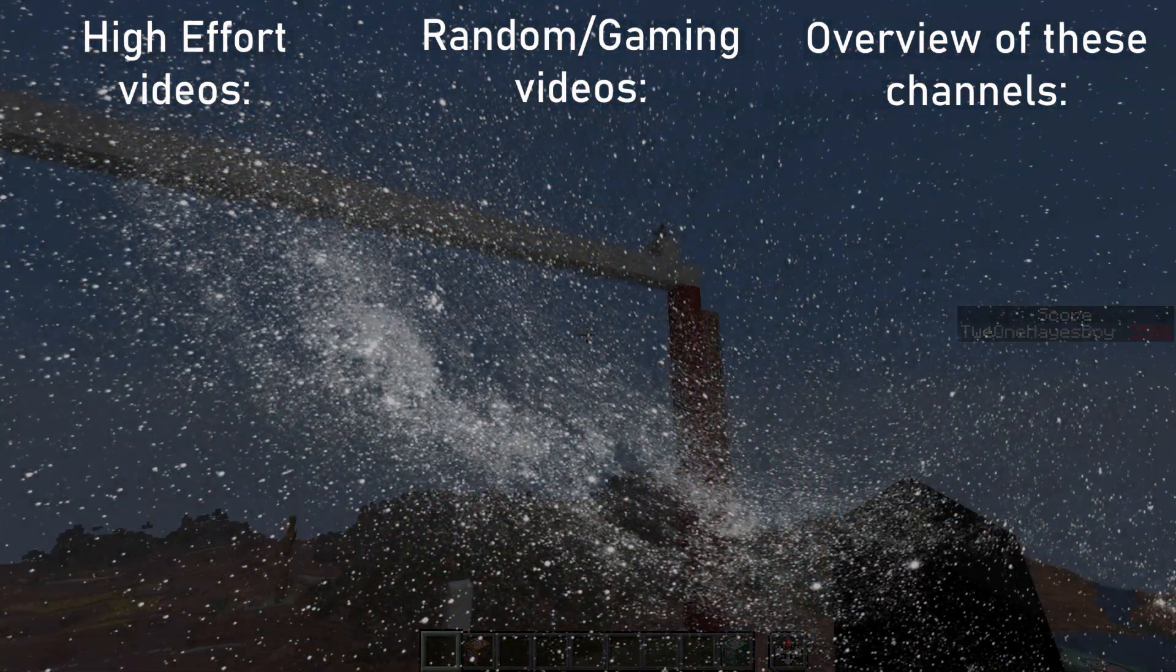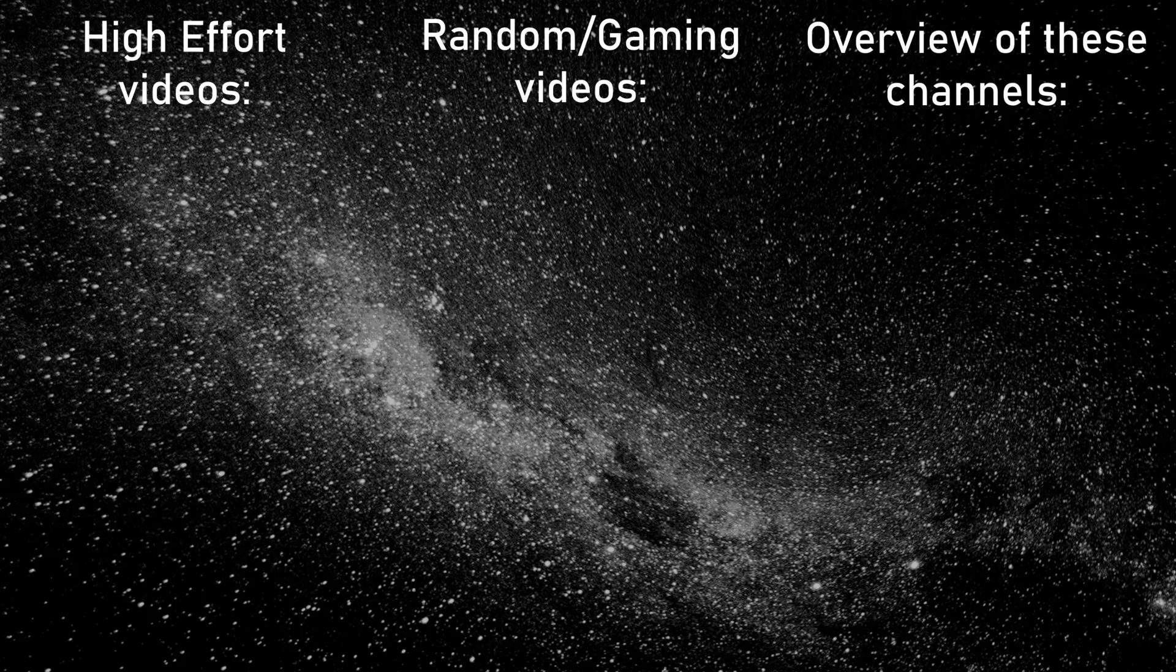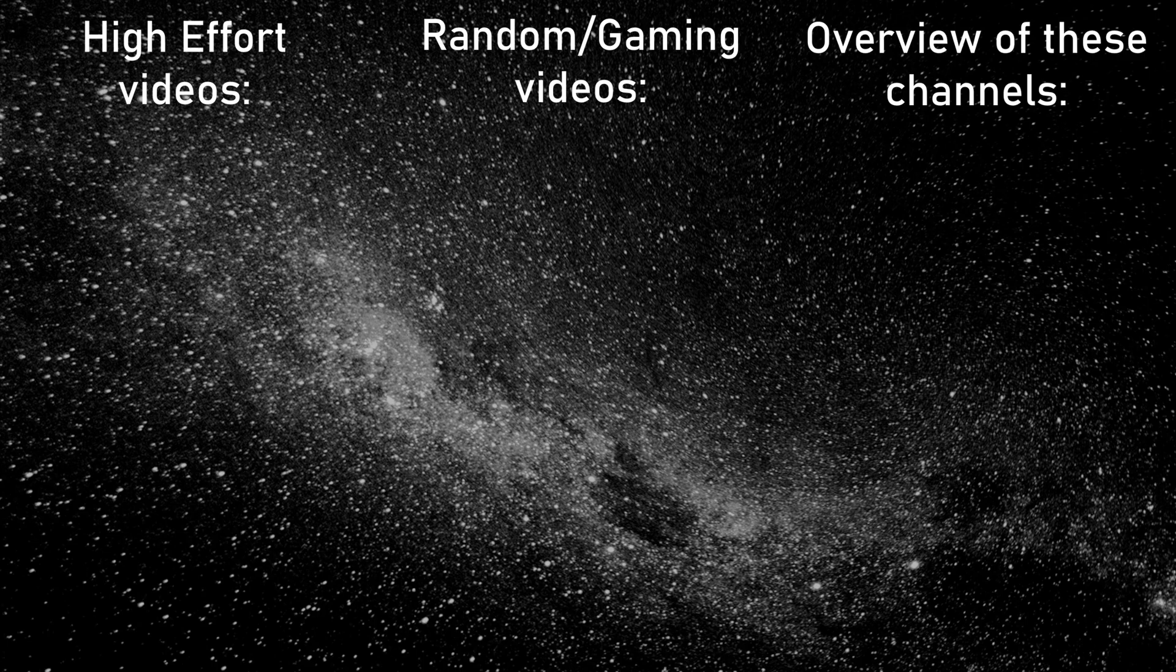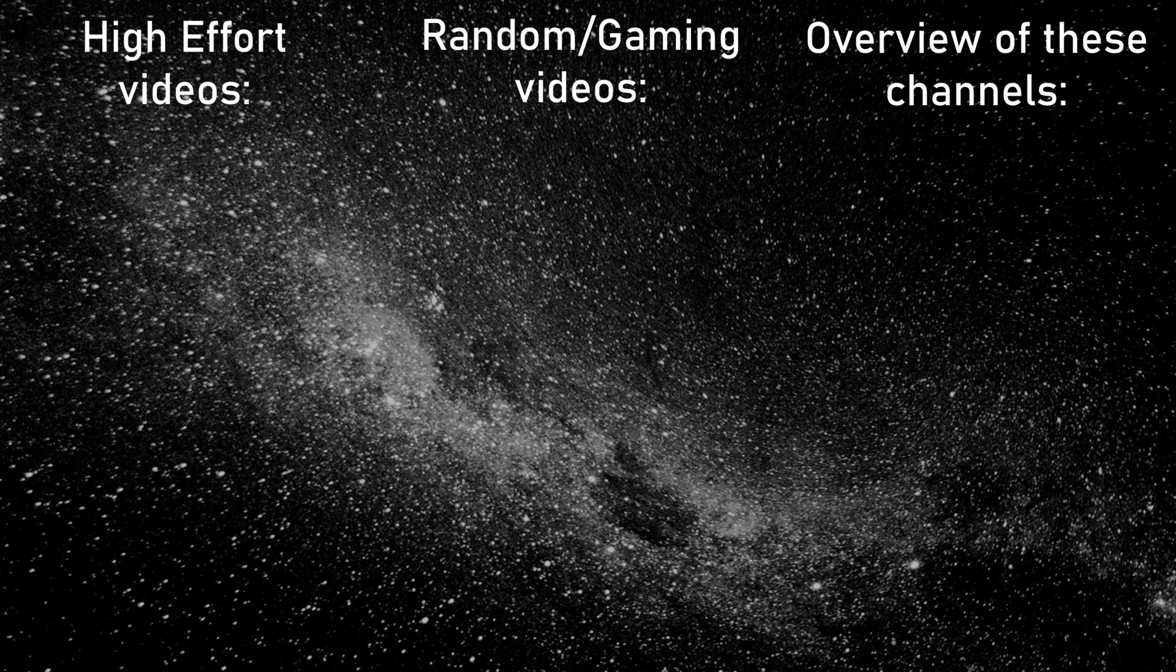If you like this video, you should subscribe and like the video or comment or do something. Just watch another video. Goodbye!